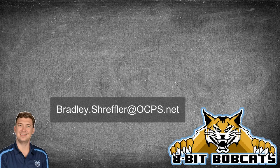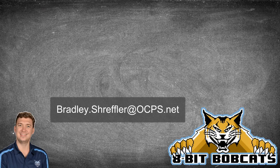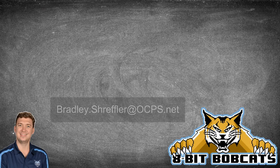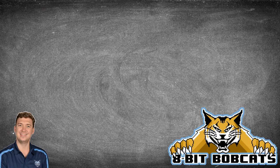And as always if you have any questions or comments you can always reach out to me bradley.schreffler.ocps.net and I know you're going to do awesome things for and with your students this year.